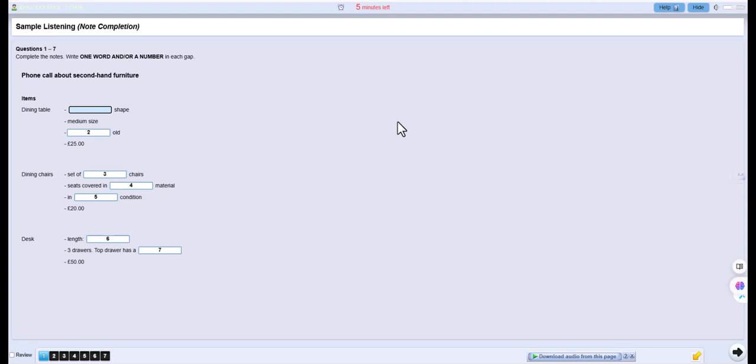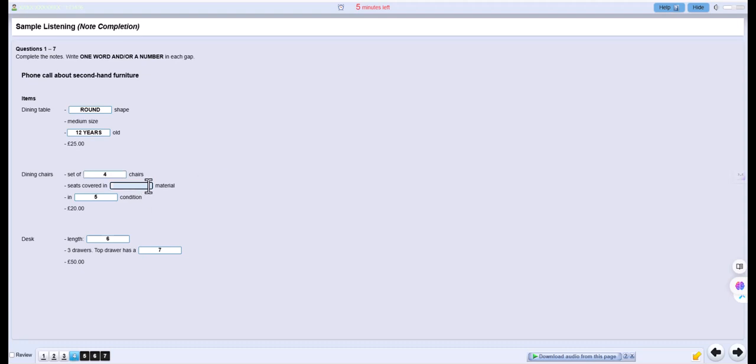And how old is it? Let's see, ten years. No, it must be twelve by now. And the advertisement said you were asking twenty-five pounds for that? That's right. And do you still have the dining chairs? Yes, it's a set of four chairs. There were two more, but over the years a couple have disappeared. What are they like? Quite nice. They've got upholstered seats. You know, they're covered in material to make them more comfortable to sit on. That's green, but you could change it, of course, if you wanted something different. What sort of condition are they in? I'd say reasonable. They've had a bit of wear, and we're asking twenty pounds for those. Right.